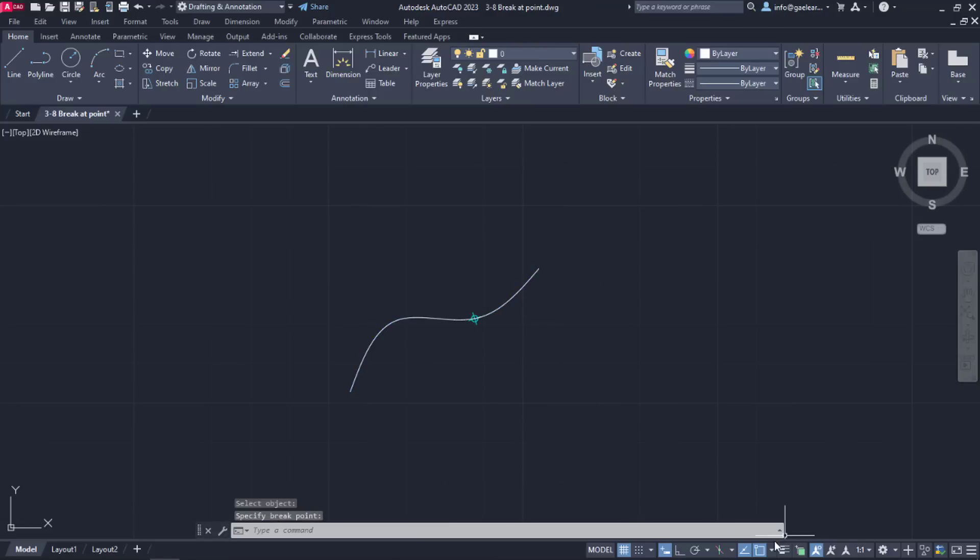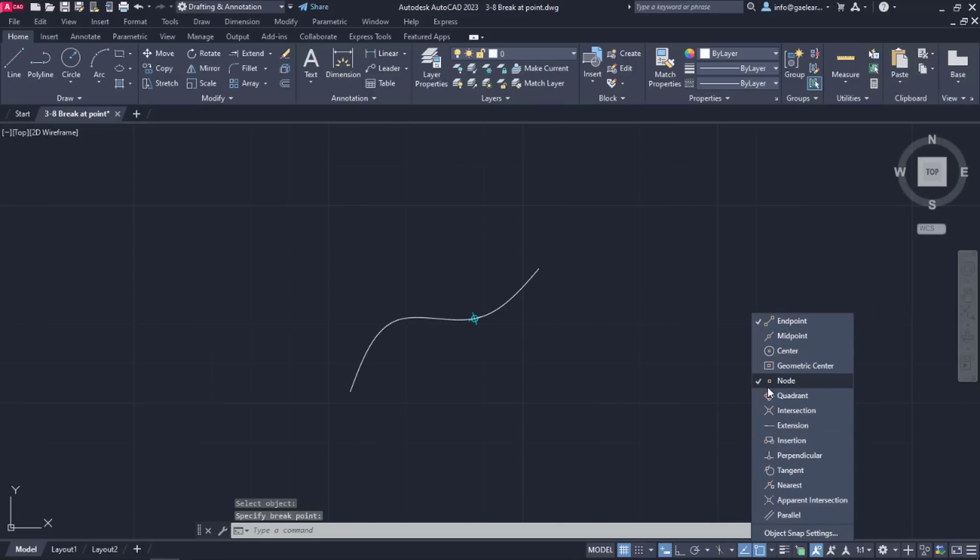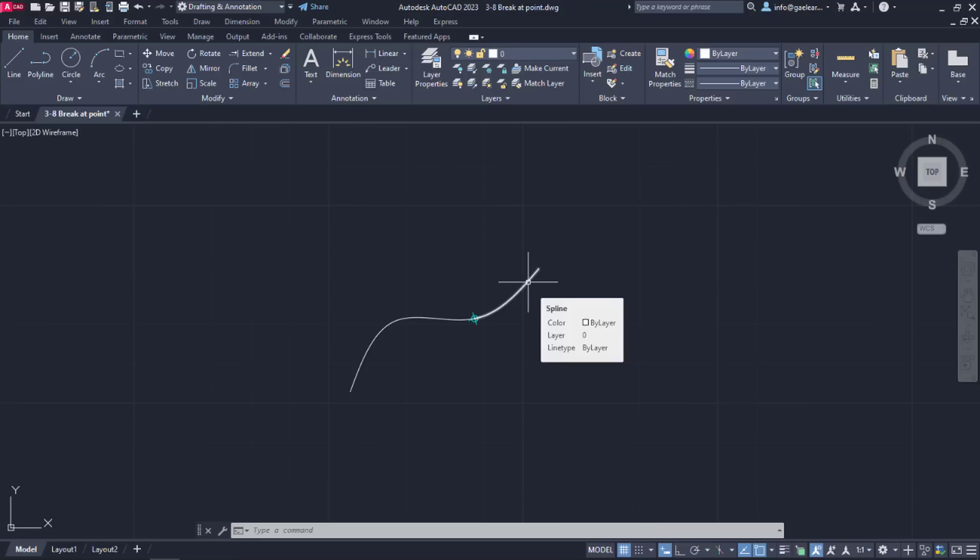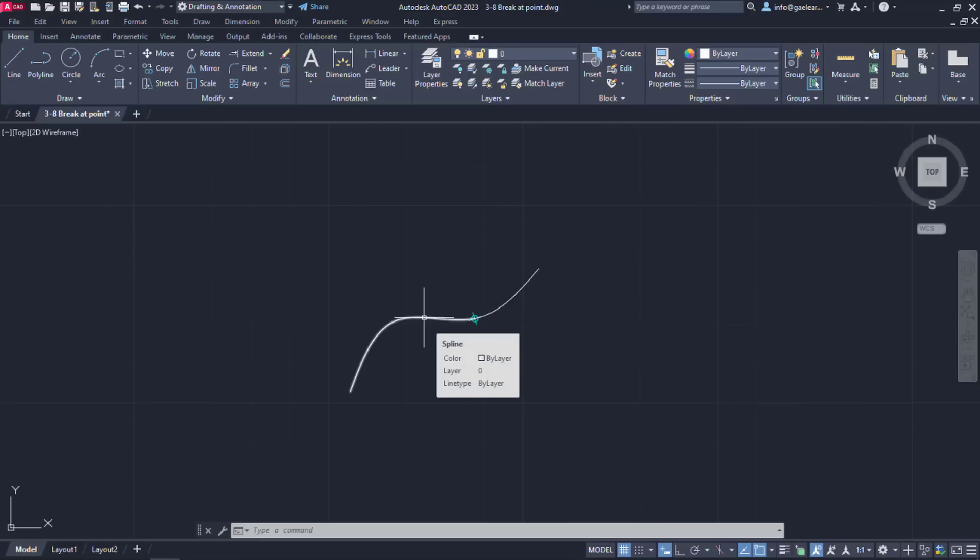I should mention that in order to select the point, I need the Node Snap active. The command deactivates automatically and notice that there are now two splines that were once part of the same spline.